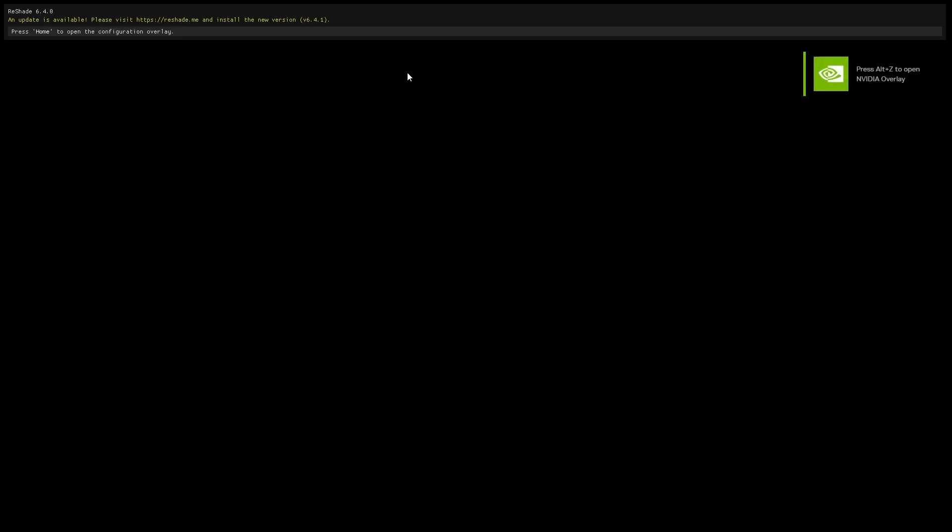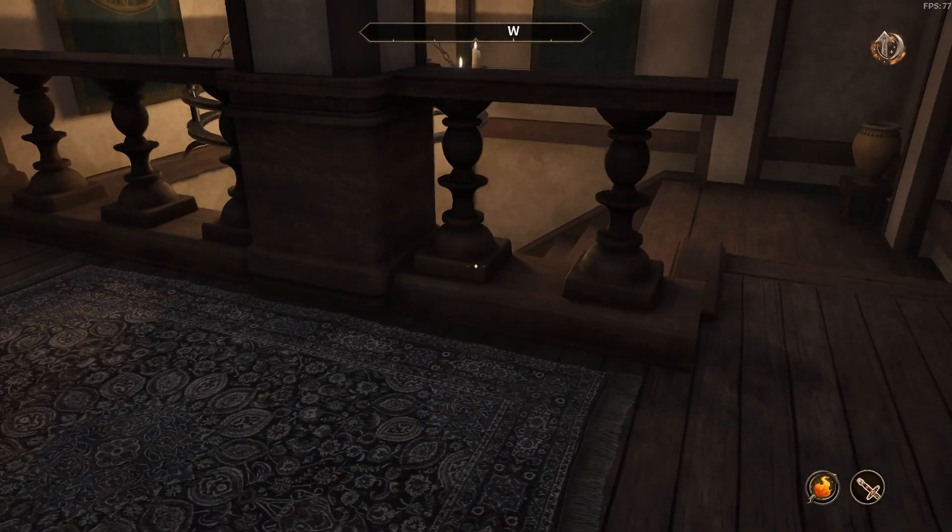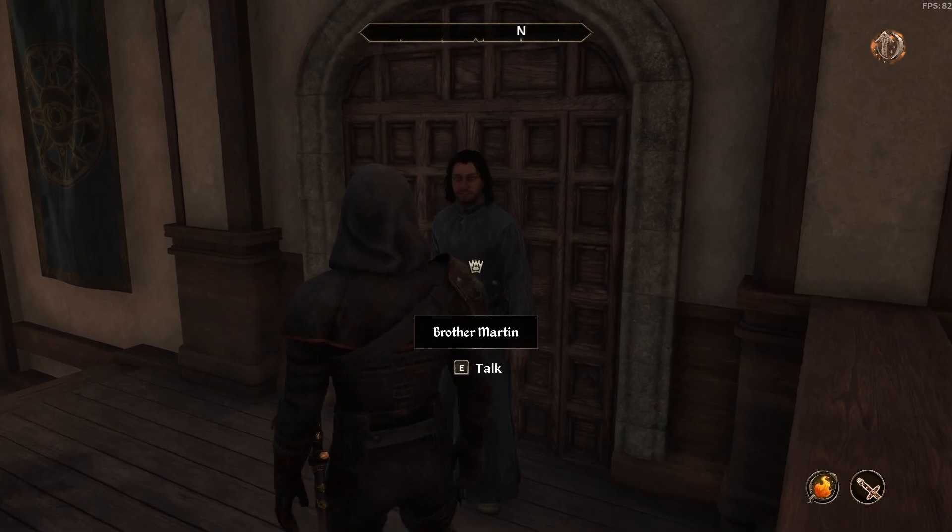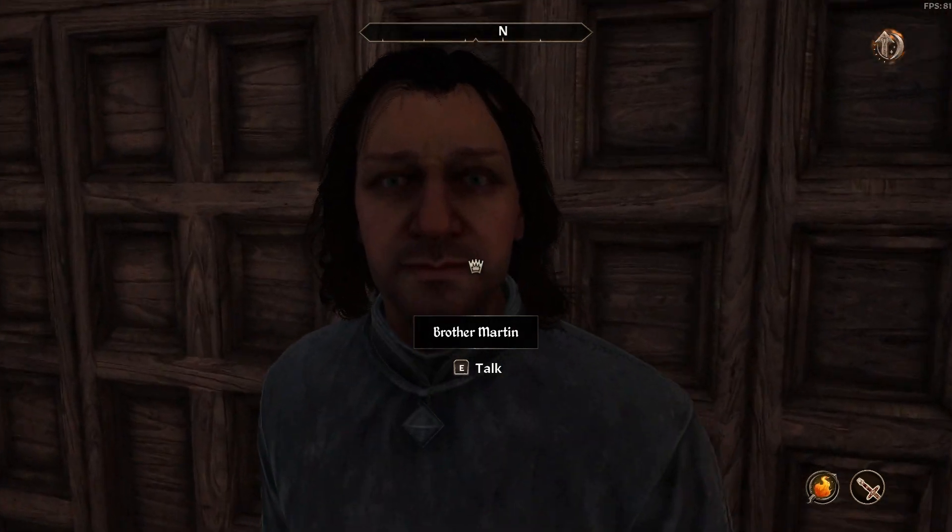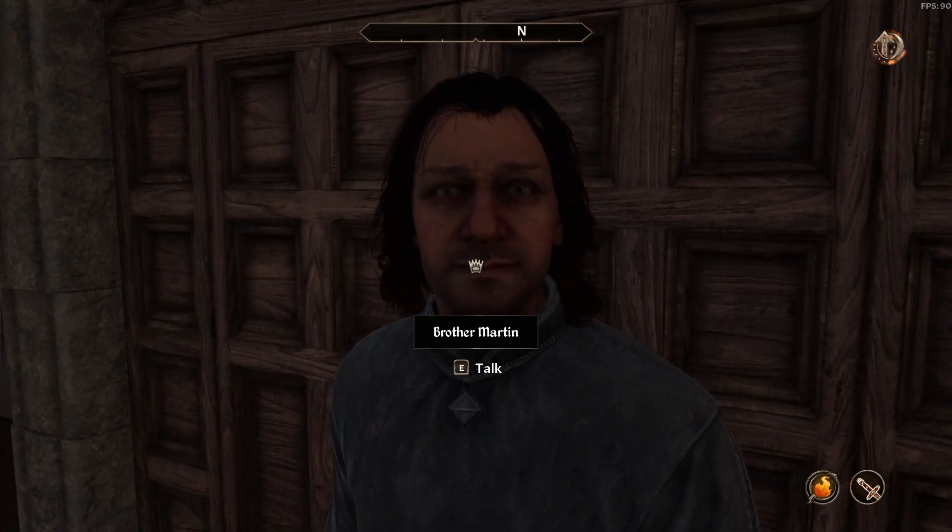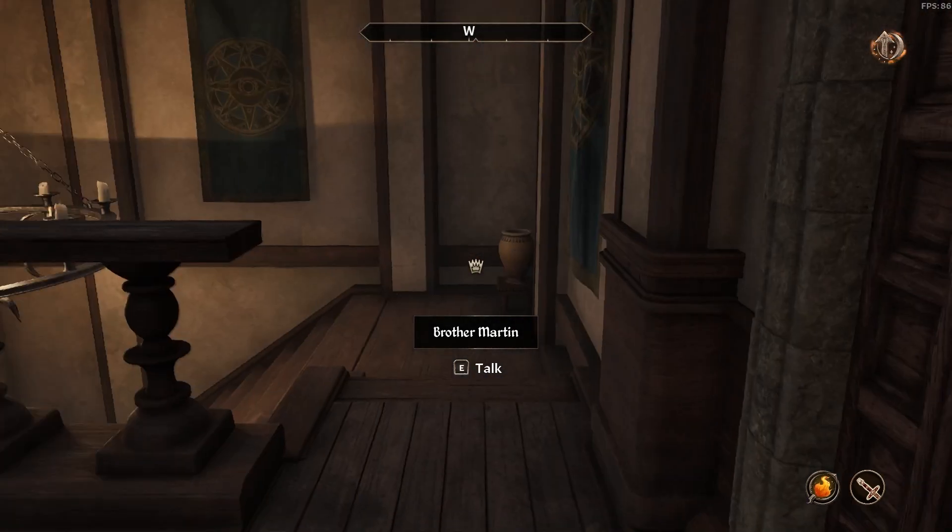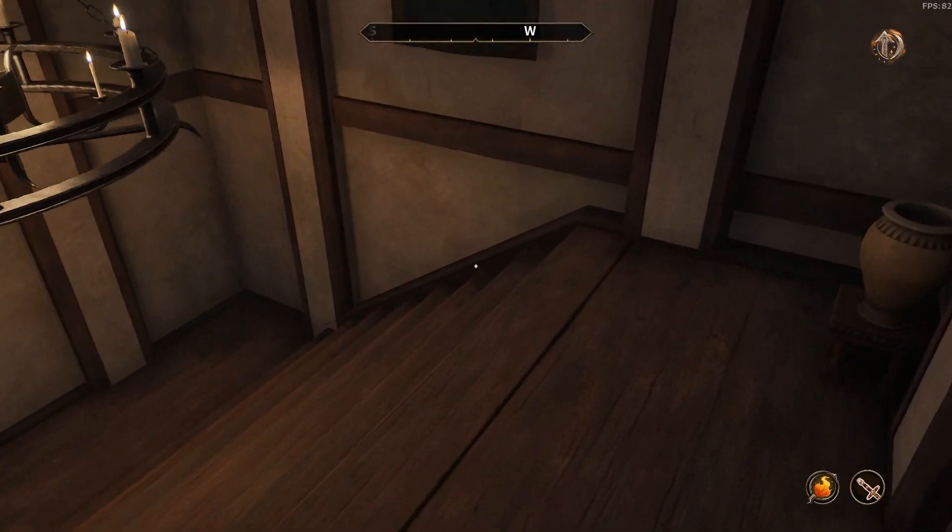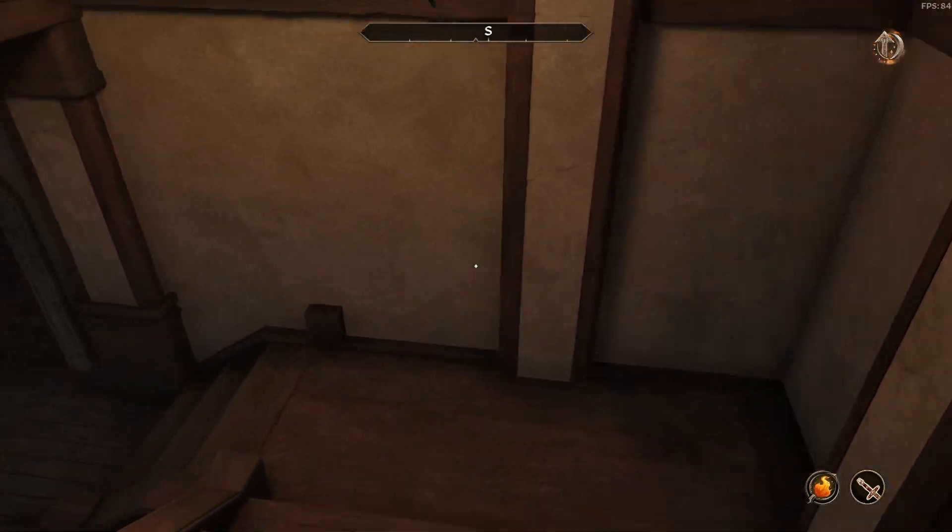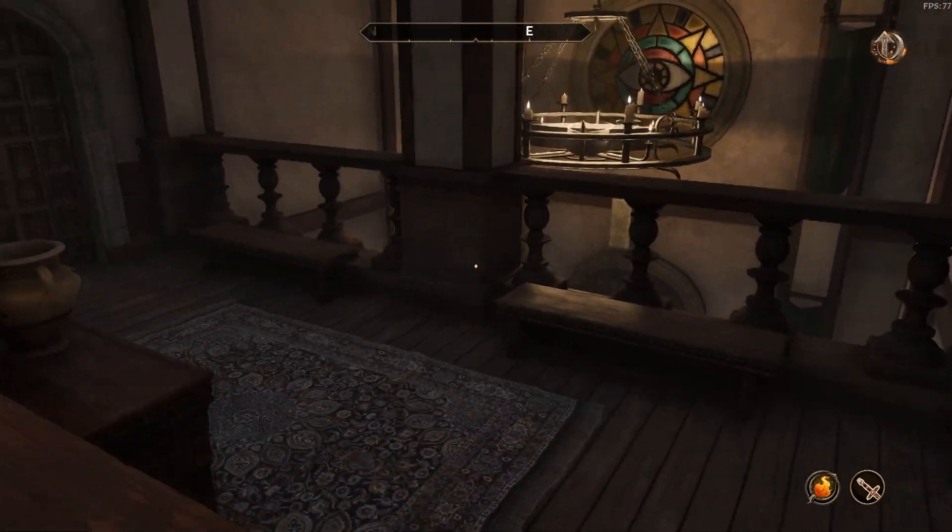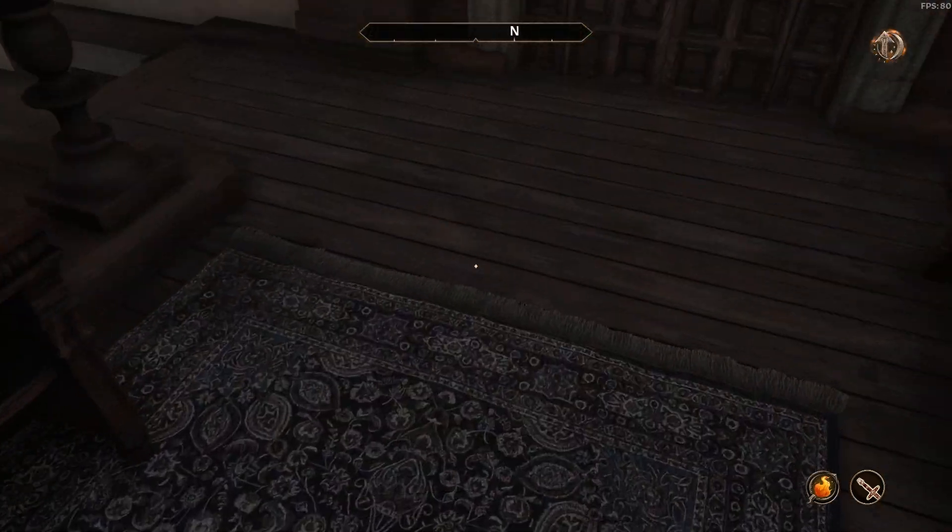And it looks like I got my reshade working. So the game, oh, I thought I cried for a second. Well, it looks like we got Brother Martin here looking scary as always. Game seems to be running fine.